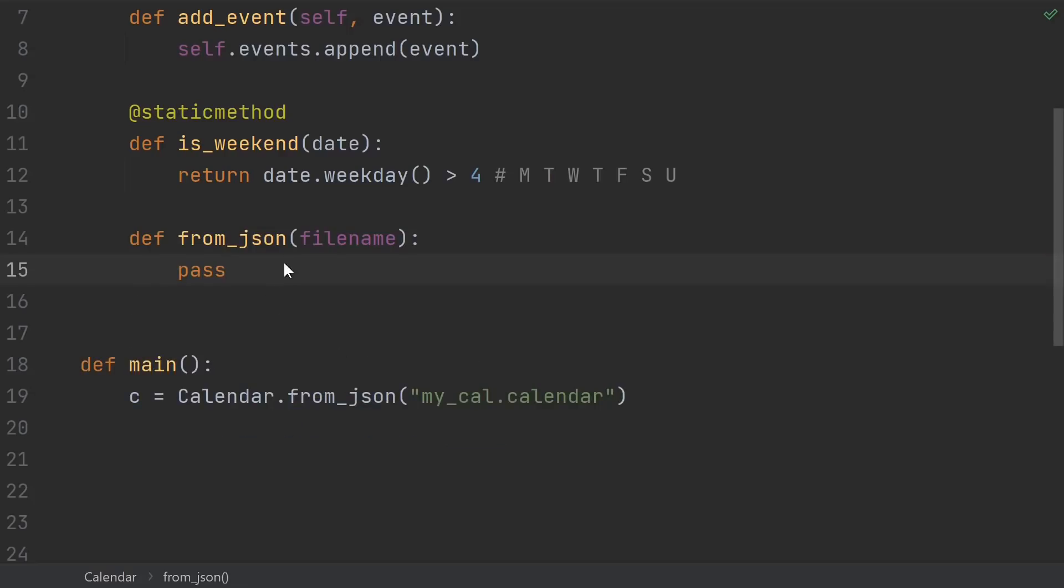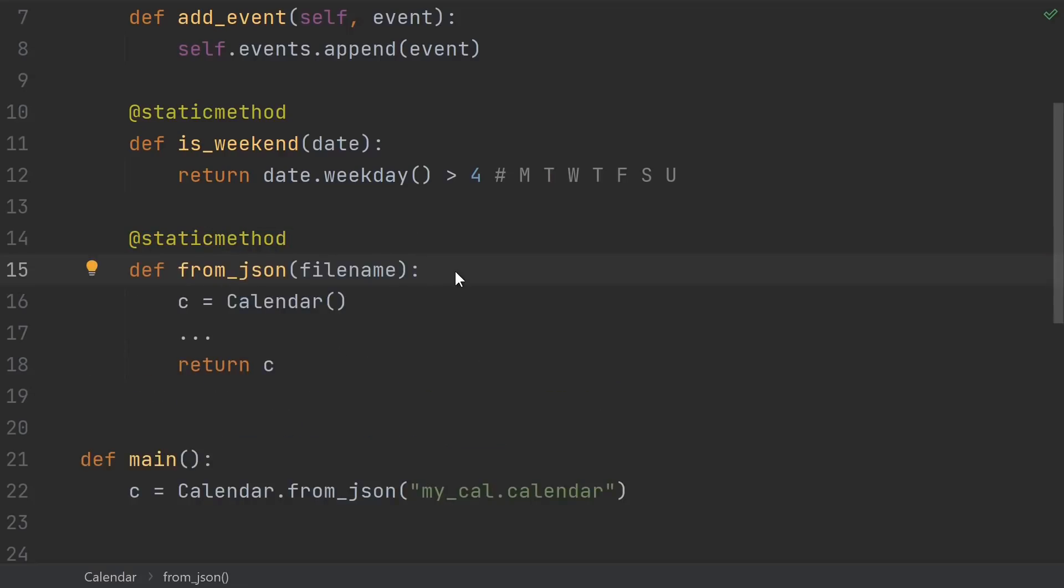Next, suppose I want to be able to read a calendar and construct one from a file. You definitely don't need an existing instance of a calendar in order to read one from a file. You just construct a calendar, do some stuff, read from the file, and then return the new calendar that you constructed. So you might think this should be a static method, and you could implement it that way, but it's actually a better fit for a class method.